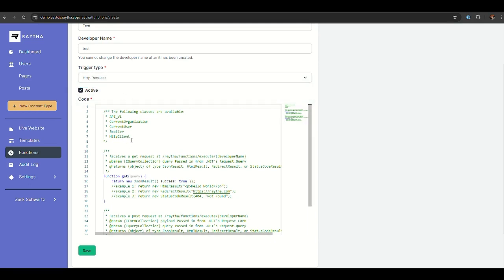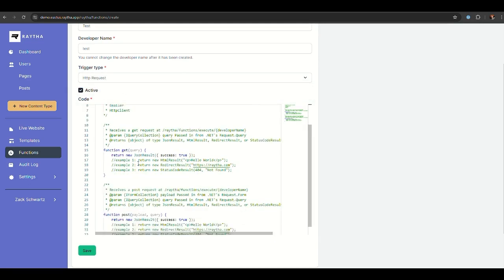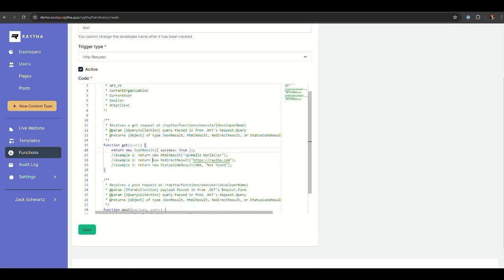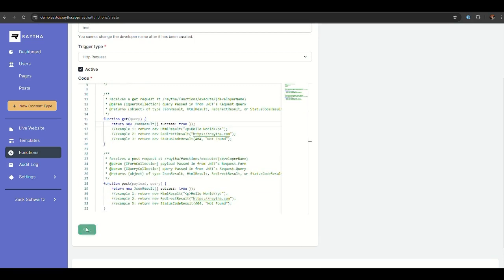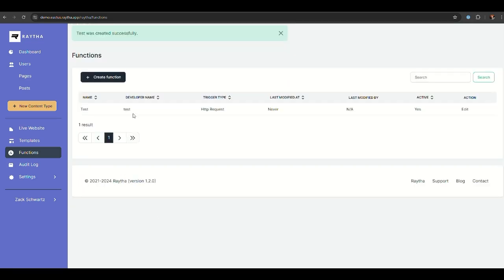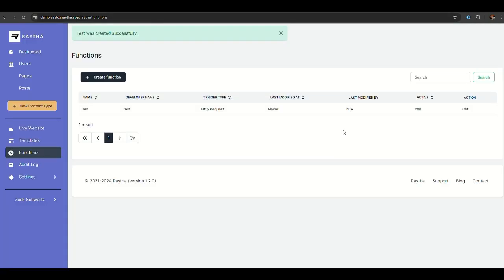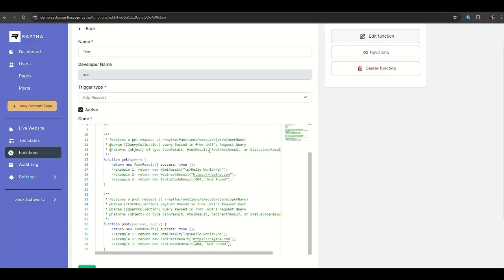We're going to make it an active function. You get some default boilerplate code, and what's required is the get request and the post request to see what happens. Just click save and go to the actual function now that we created an HTTP request trigger. We'll copy the URL and follow the pattern, which is slash execute slash the developer name. You see here this outputs a JSON blob with success is true. If we go back to our function, you can see that that is all that we are doing.